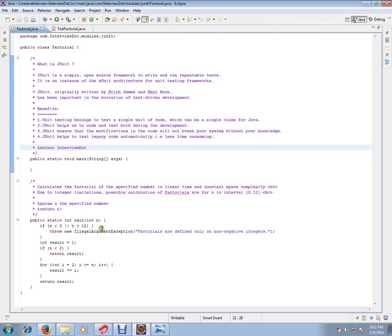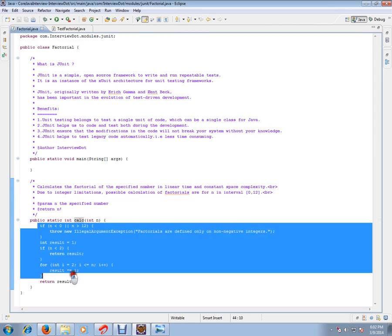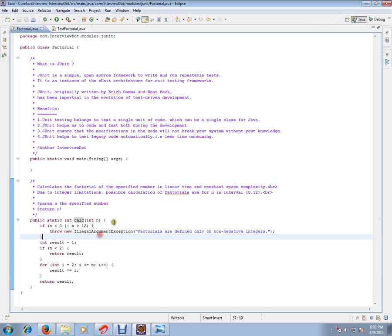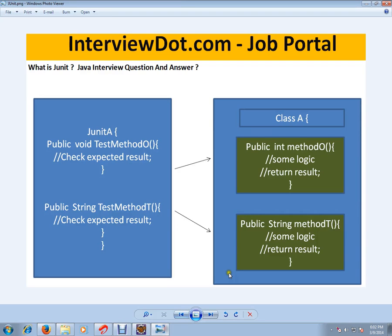I have written a small method which is going to calculate the factorial. We are going to test all the possible combinations for this method. Please remember, JUnit means if you have a class with a lot of methods, the JUnit test cases should independently test one public method.